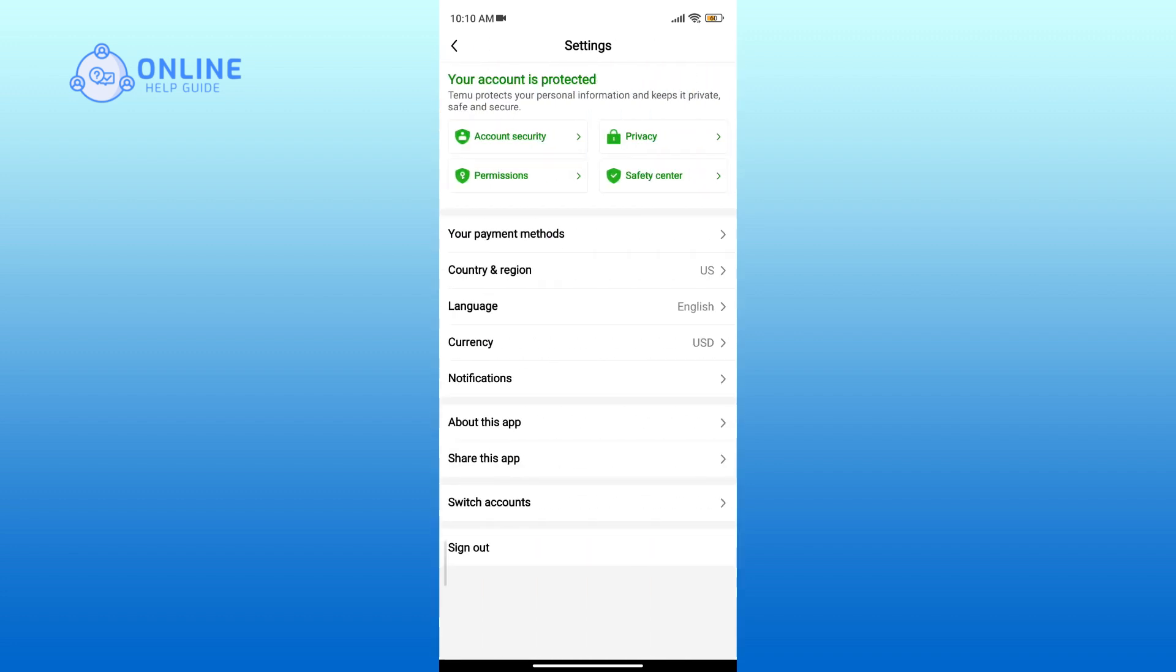Within settings, find the permissions section and tap on it.